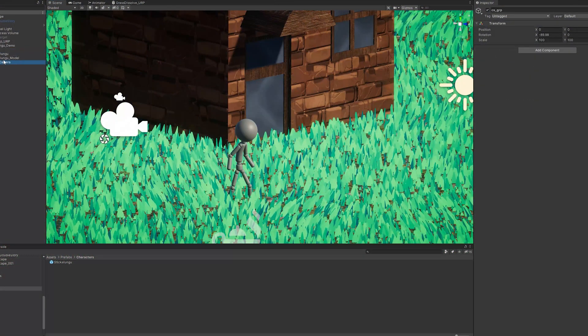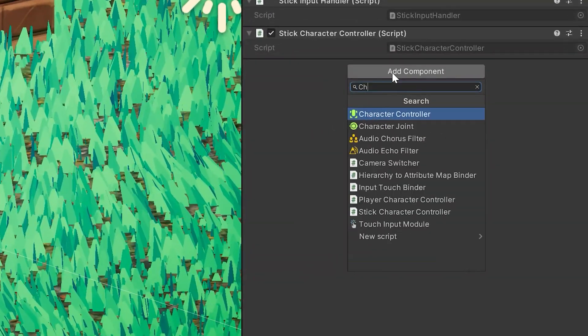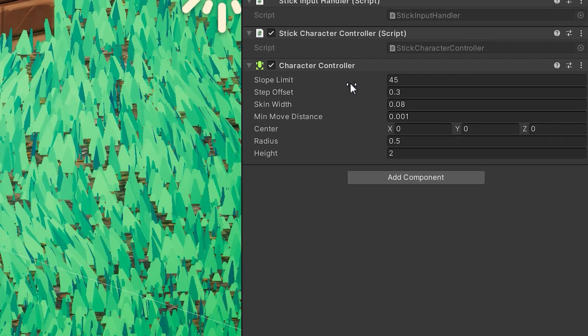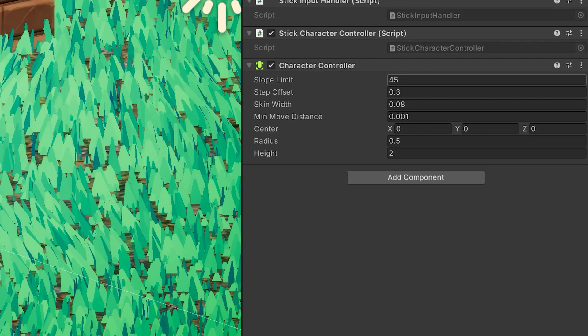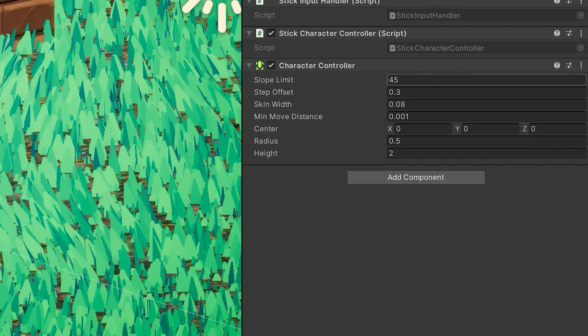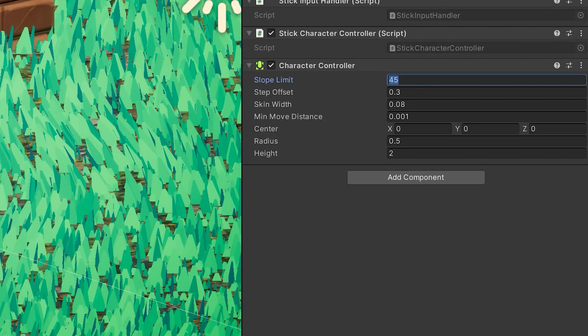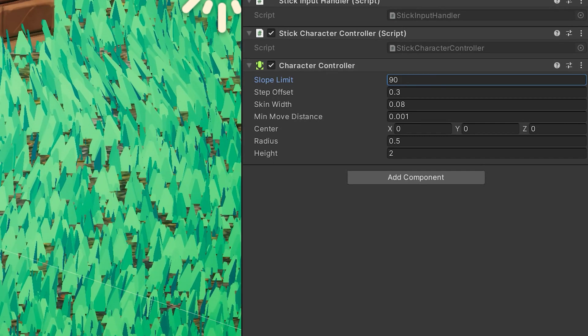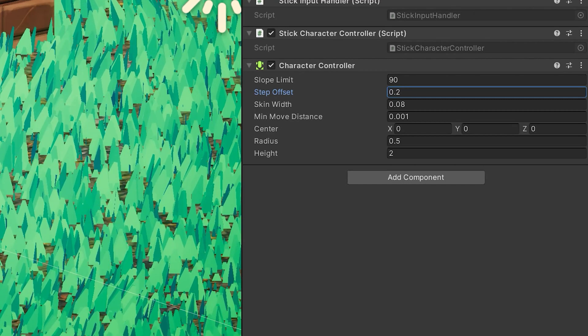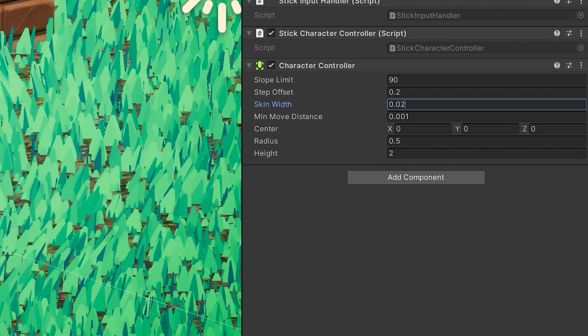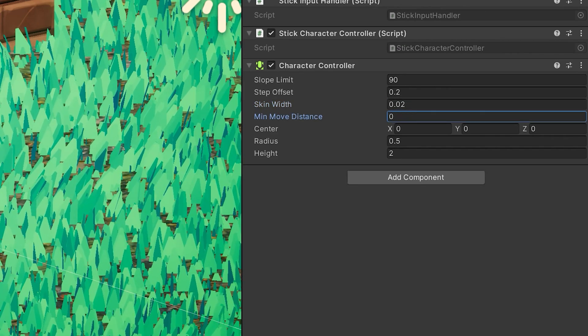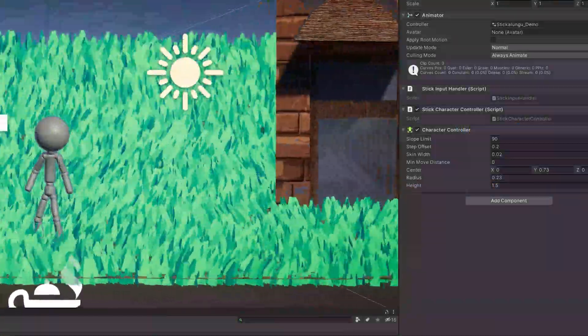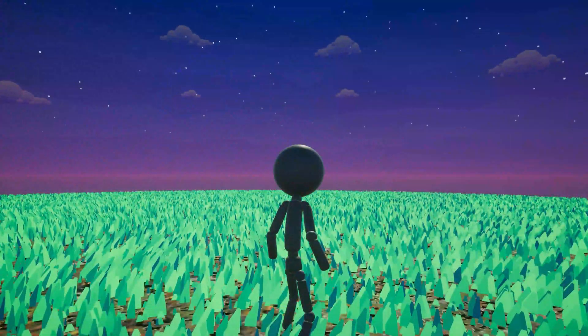Before we can actually use these input values, we're going to need to add one more component to the player, that is a character controller. I've decided to use a character controller in this instance so that we can avoid the realistic nature that rigid bodies provide. I want Stikalungu to run on walls and fly and stuff. I've set up this character controller with pretty much the recommended values from the character controller page in the Unity docs. We'll set the slope limit to 90. The slope limit will make it so that the collider can only climb slopes that are less than this value. We'll set a step offset of 0.2 so that the character can only climb up steps of this height. We'll set a skin width of 0.02 which determines how the colliders will work with each other. If your character gets stuck they recommend increasing this value or decreasing it accordingly. We'll set a minimum move distance of 0 and then the center radius and height will align with the character's body shape.